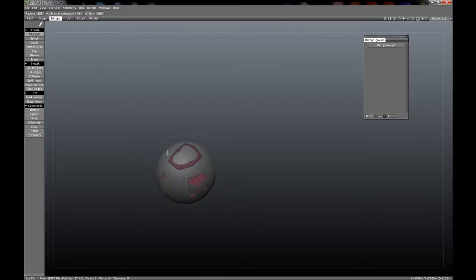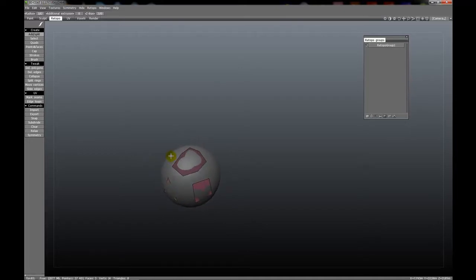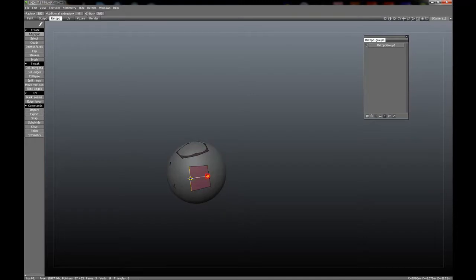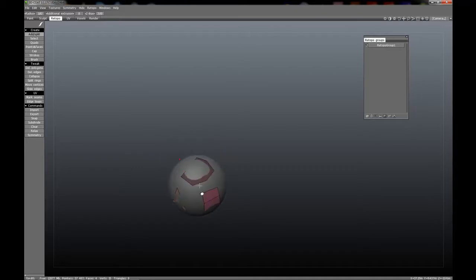The second thing you can do, which I previously mentioned, is add edge loops where there previously were none. For instance, I have this edge here highlighted. I can highlight this edge by hovering over it, and going from one edge to another, I can create those edge loops.